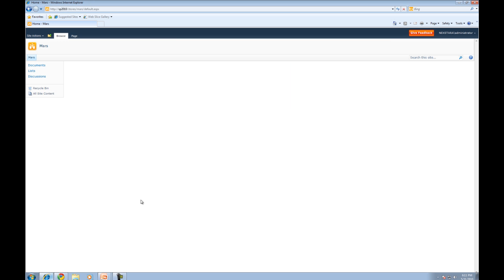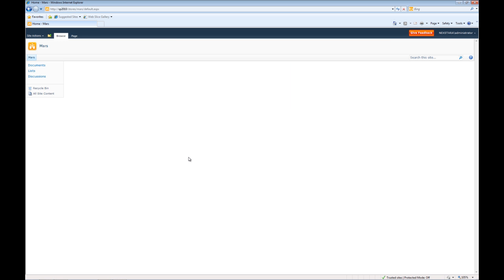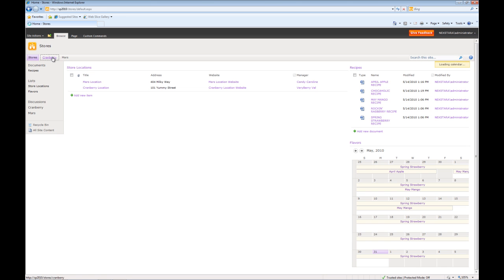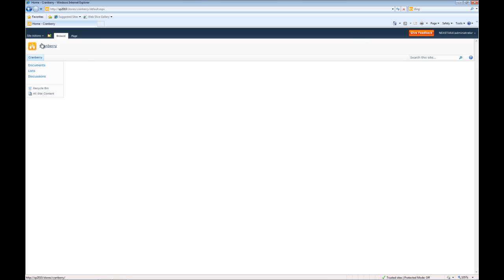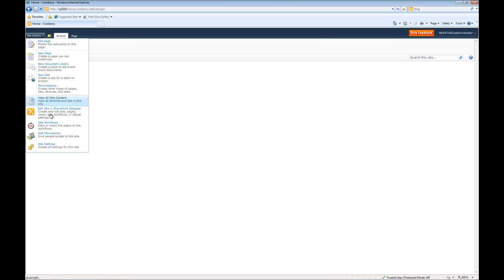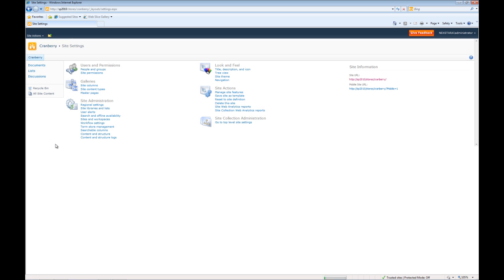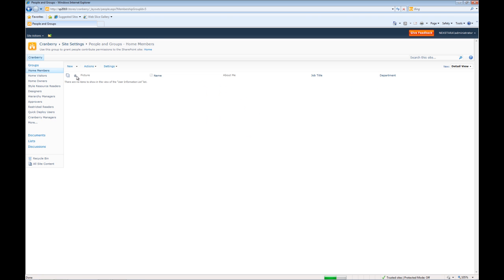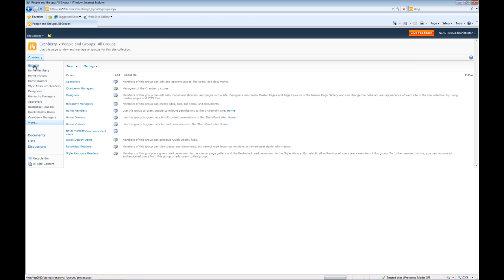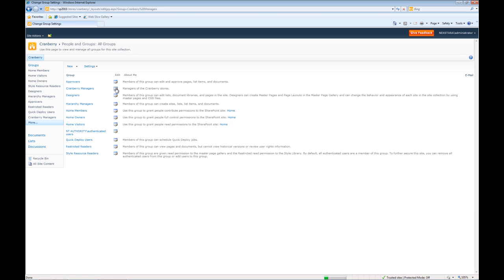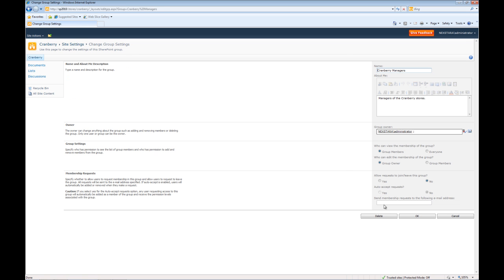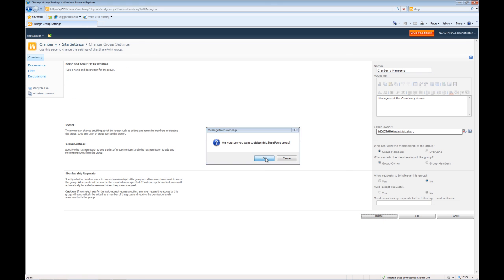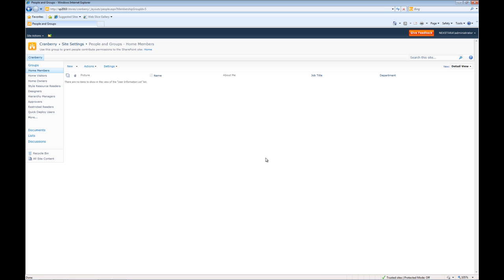OK, we're going to go back into IE. And finally what I'm going to do is show you how to delete a group. We'll have to go to the correct site. Go to stores, Cranberry. We'll go to site actions, site settings, people and groups. Click on groups. And then we'll go to Cranberry Managers. Click on edit. And then we'll click delete. And OK. So now we're back to exactly where we started.